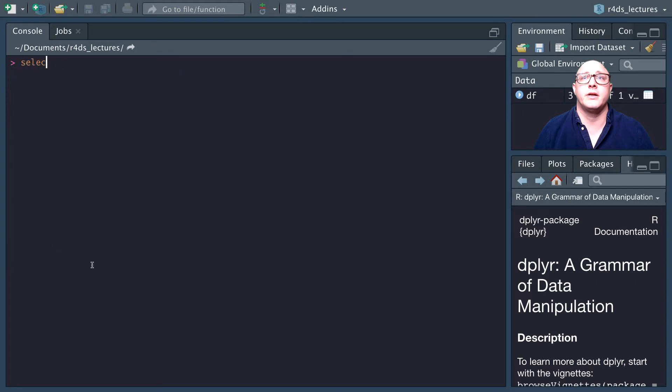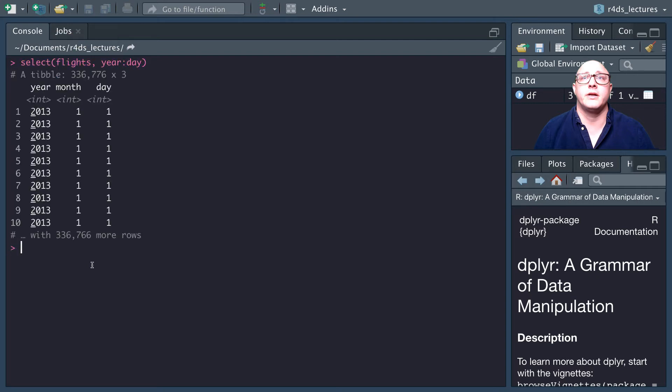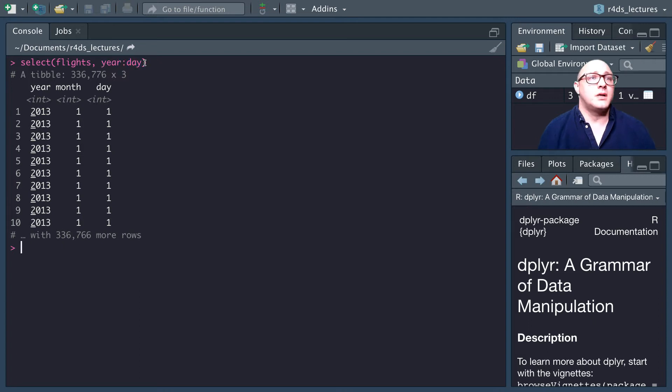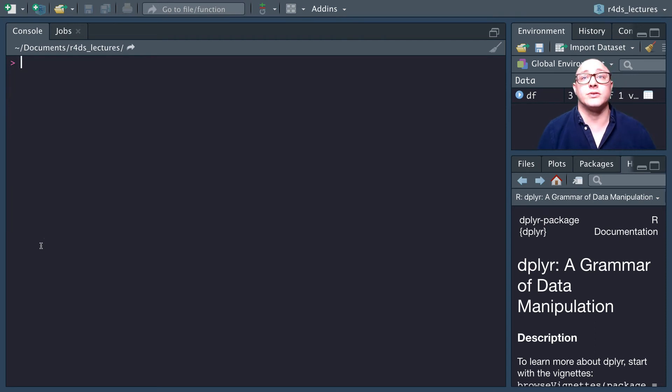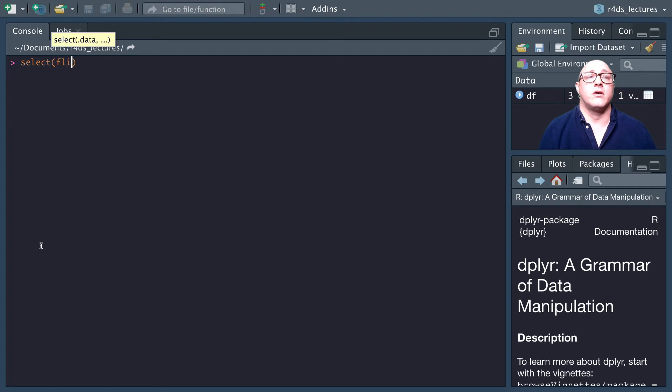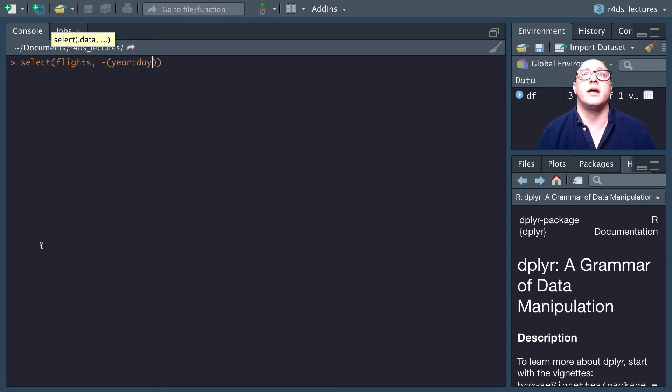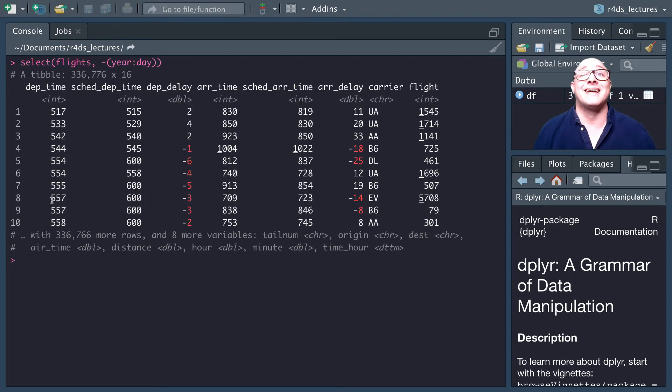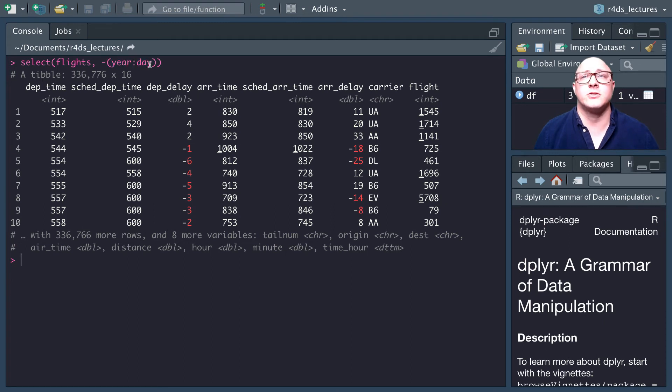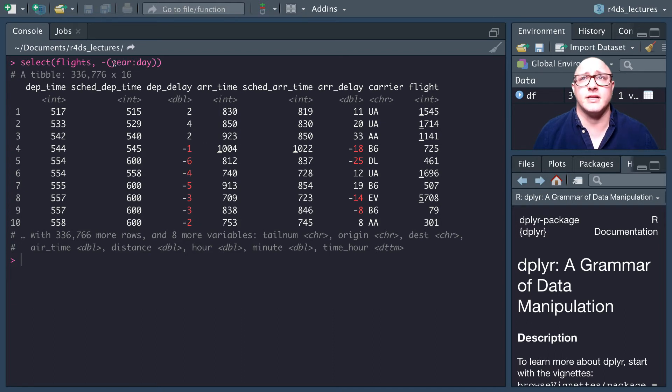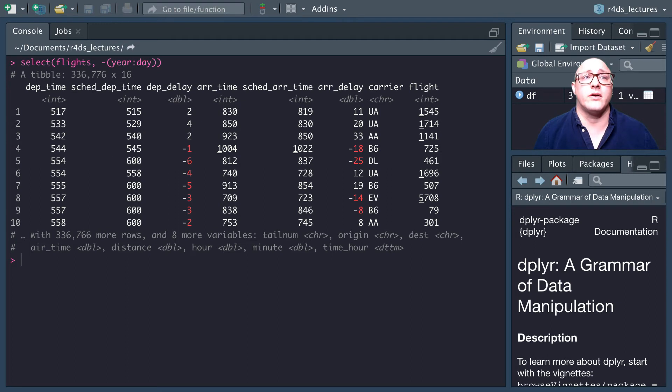Let's do select flights, and then we want year through day. Using the colon here will say that you want year up through and including day. This is inclusive. We're selecting all columns between year and day. The next one, let's say we want to be exclusive, so select flights with a negative sign year through day. This will grab everything except year, month, day.